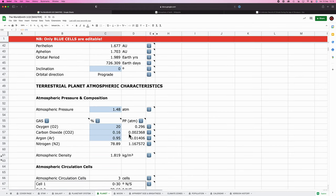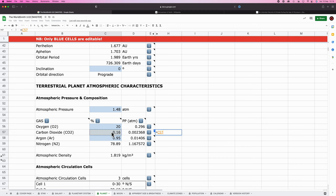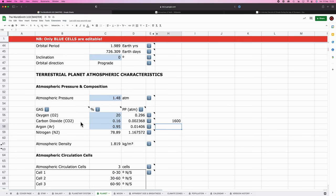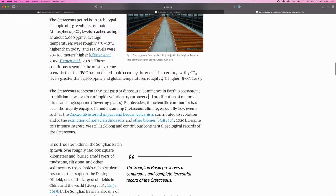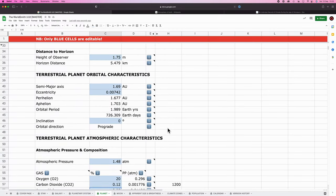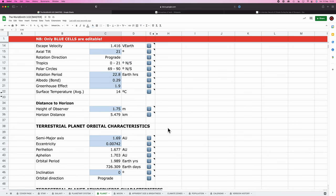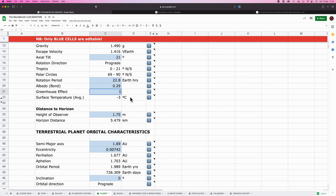So first we need to convert this into parts per million. To convert a percentage to parts per million, you simply take that percentage and you multiply it by 10,000. So in this atmosphere, carbon dioxide is at 1,600 parts per million. So let's make that 1,200. So we drop this to 0.12. And that's going to increase the temperature by four degrees Celsius. So if we pop back up to our greenhouse effect, earth is one. So I'm going to fiddle with this until this is increased by four degrees Celsius. Okay. So the greenhouse effect is 1.2.